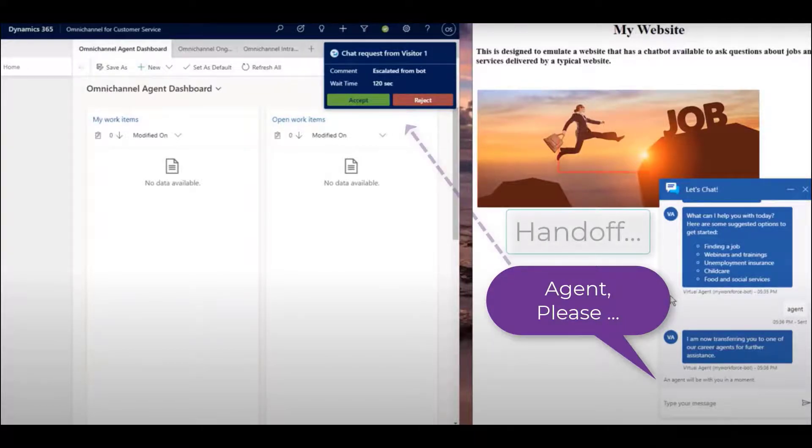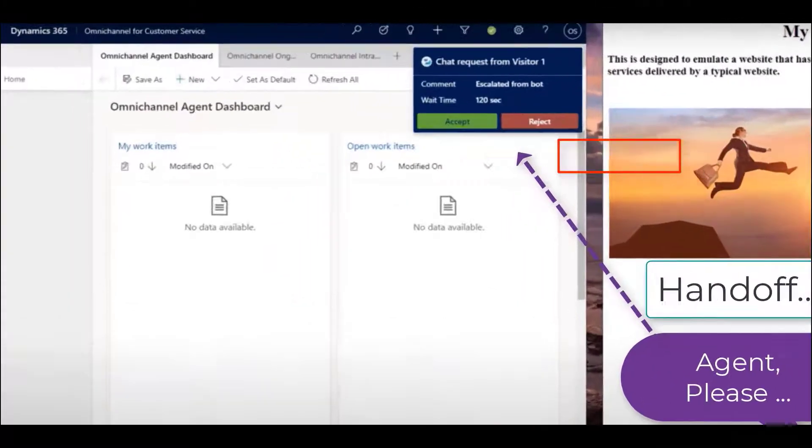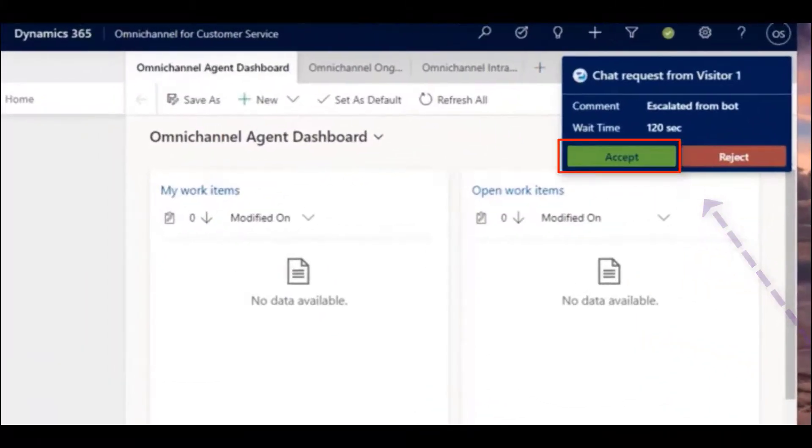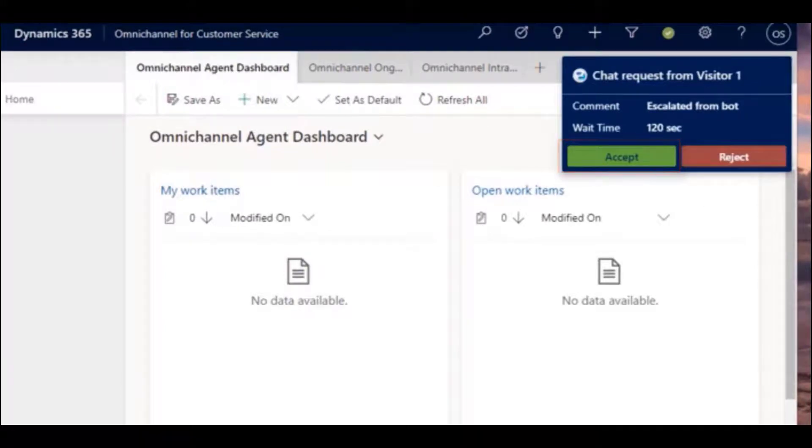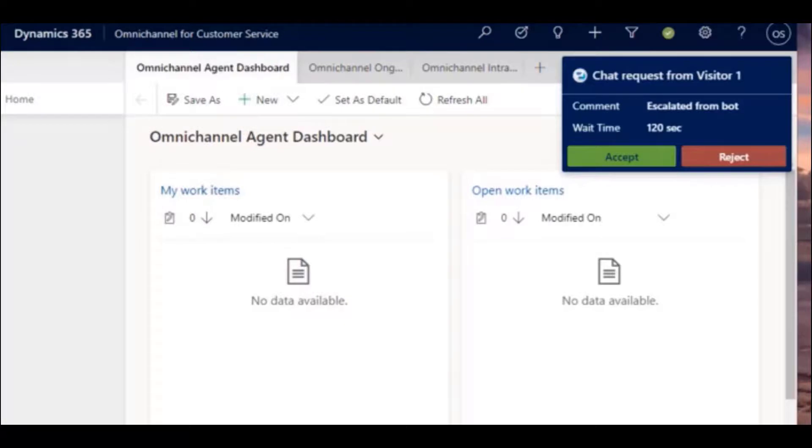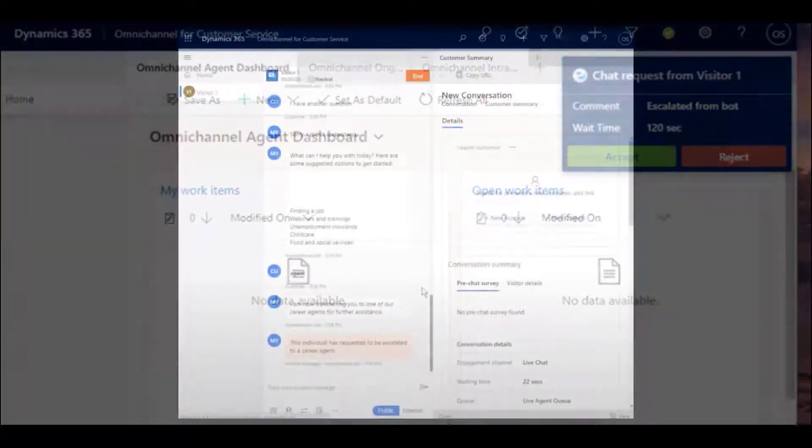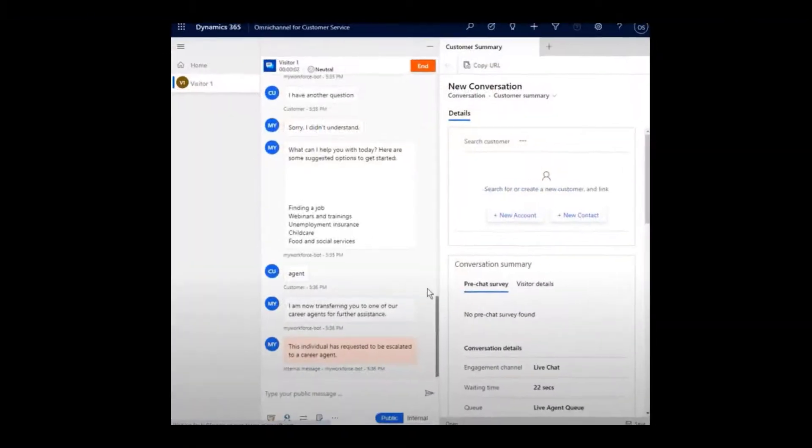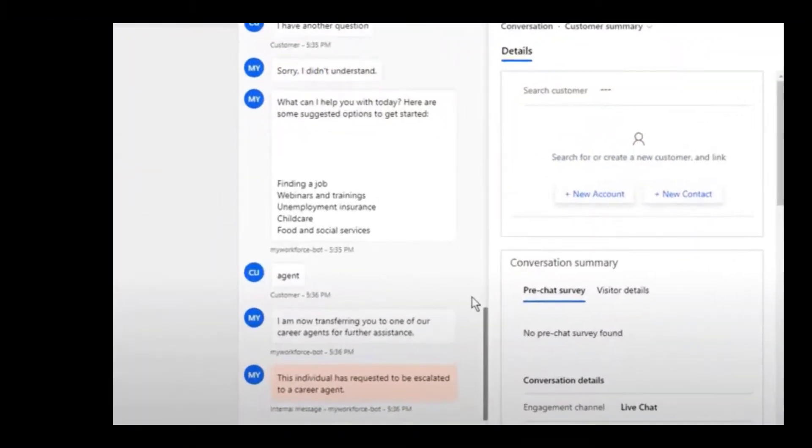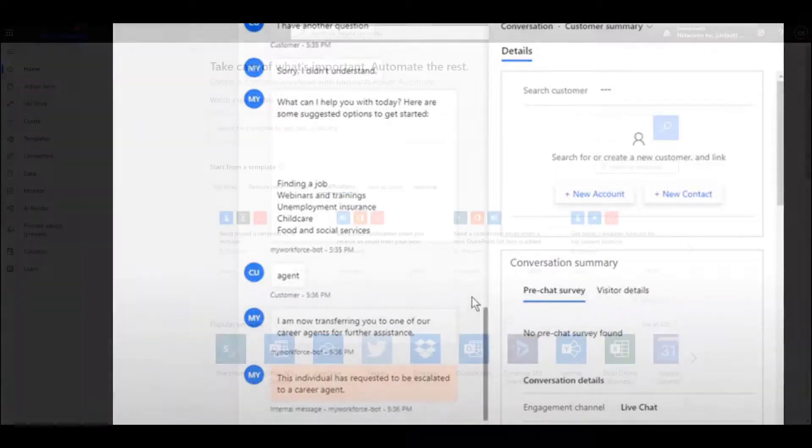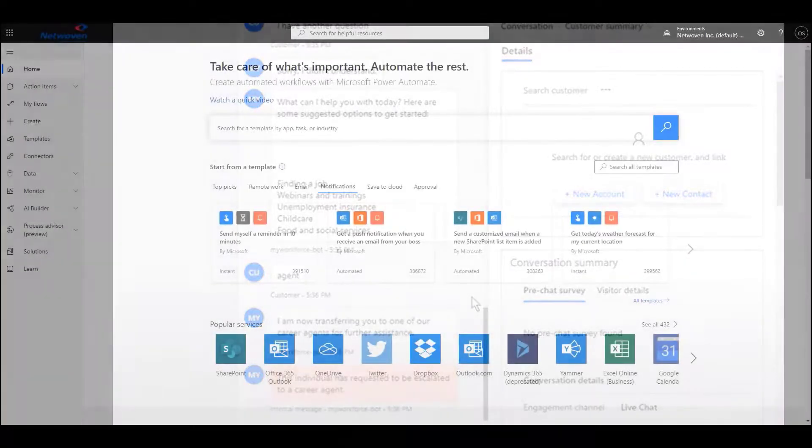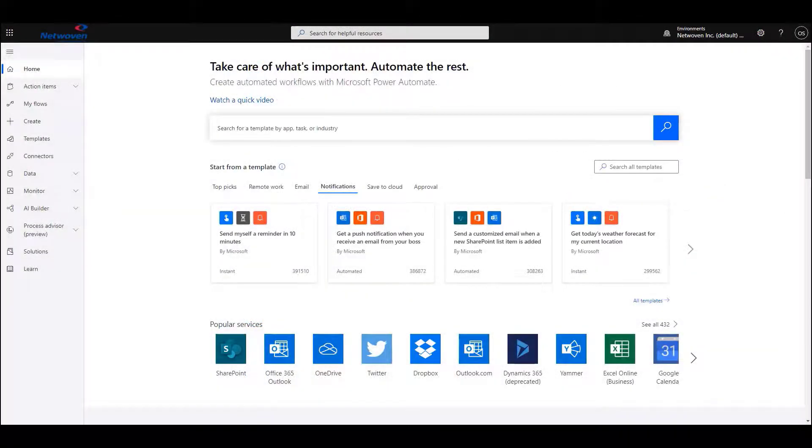As you can see, this agent is responding to a handoff from the bot on the website. Using Omnichannel for customer service, the live agent then takes over the conversation and human interaction begins.